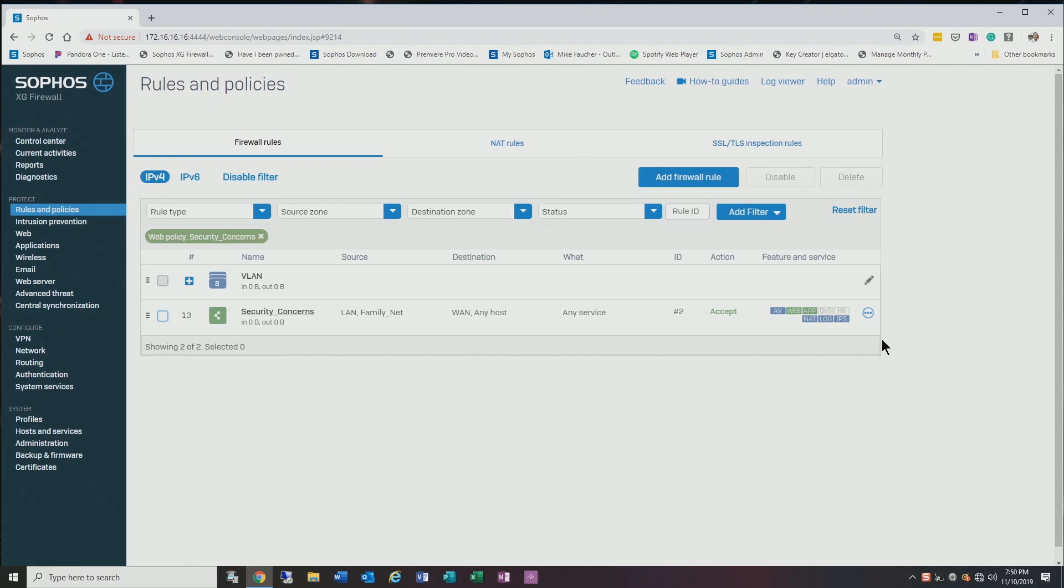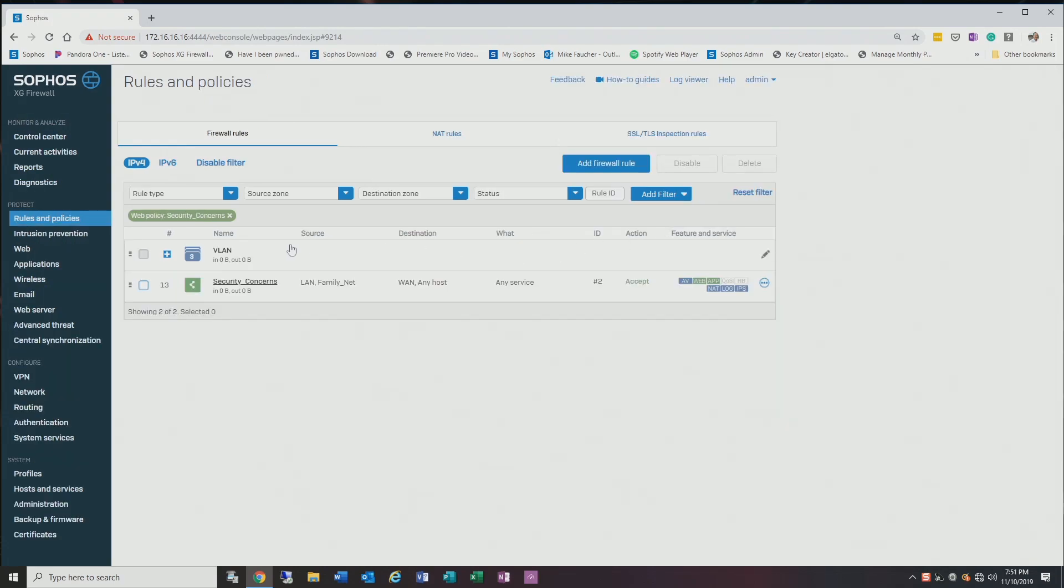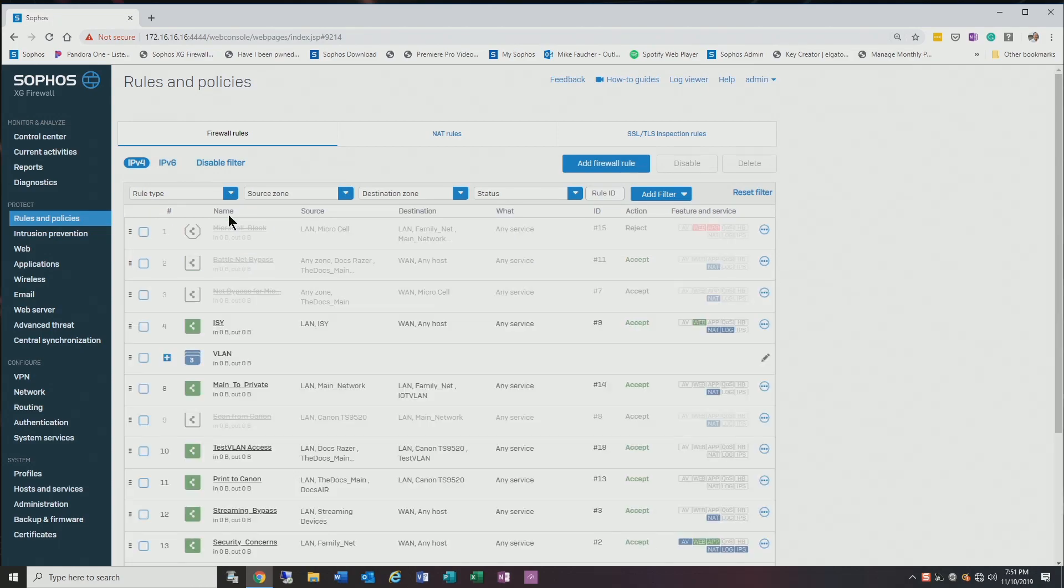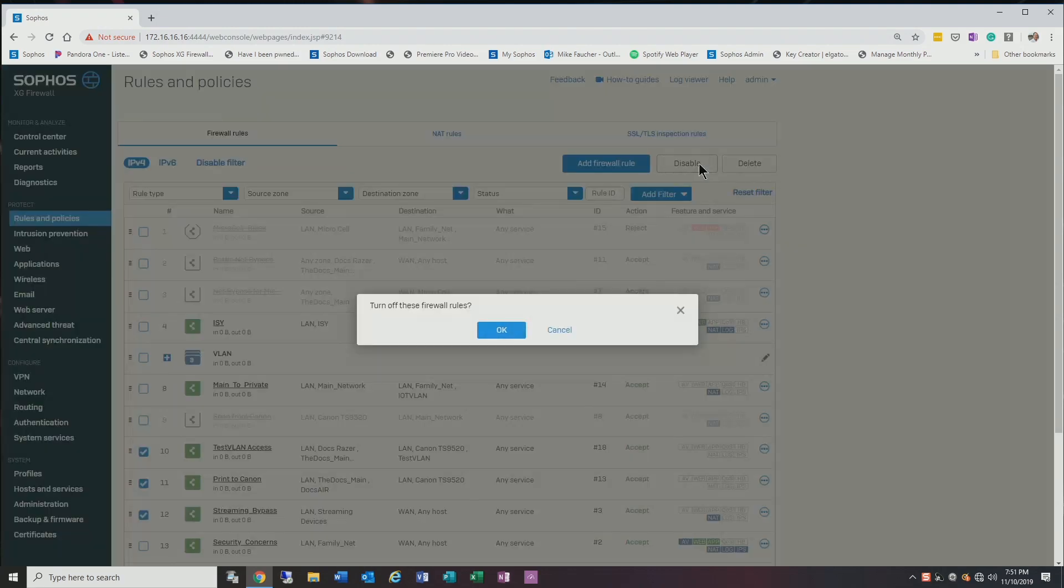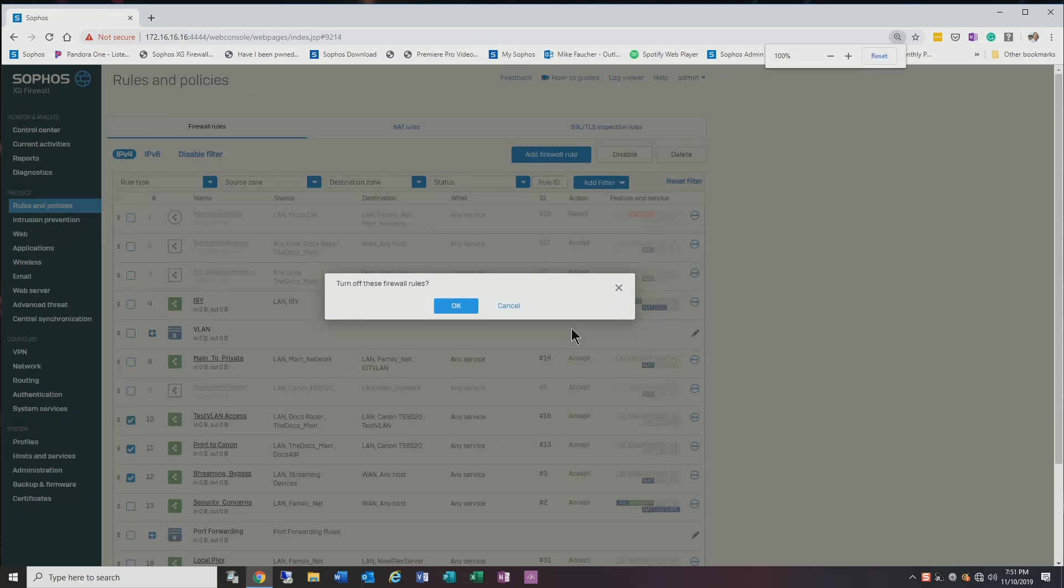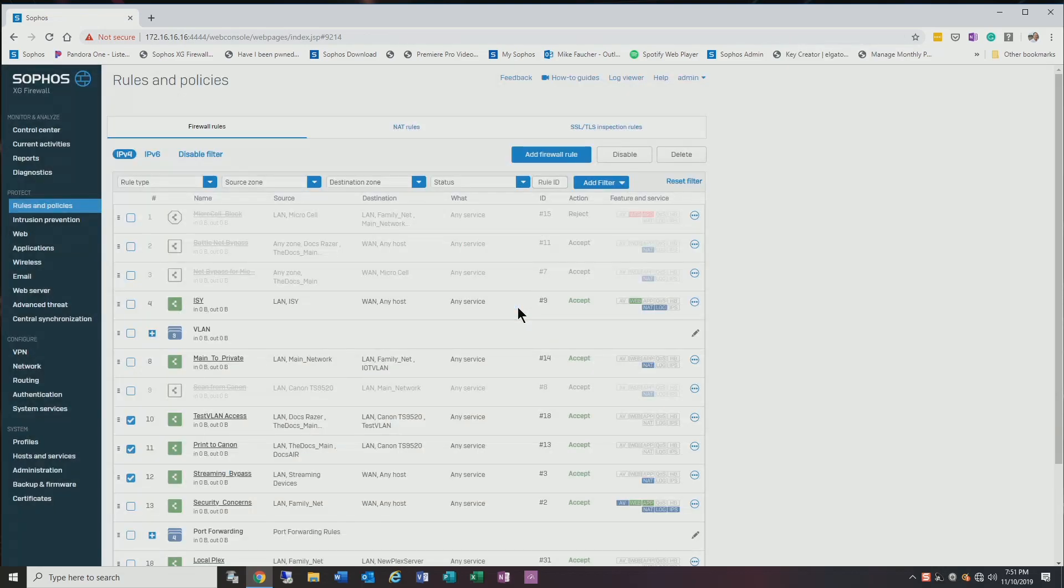Along that topic—and let me get rid of the filter here so you can see better—is the ability to delete, disable, or enable multiple rules at the same time. So if I wanted to, I could select a couple of these rules and disable them all in one shot. Before, I had to do them one at a time, so this speeds things up if you're experimenting or you're trying to troubleshoot.